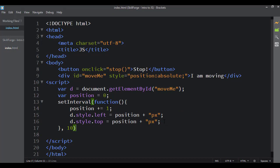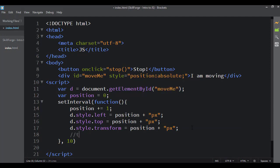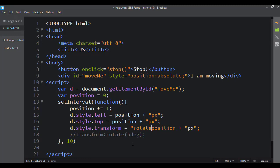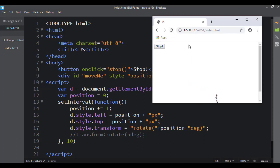Another cool thing I can add is a CSS transform. I'll set d.style.transform equal to the string 'rotate(' concatenated with whatever position is, then concatenated with 'deg)'. So now every 10 milliseconds it's also rotating the div, and it starts spinning around — it actually looks like it's tumbling, which is kind of cool. There are a bunch of different things you can do with animation this way.